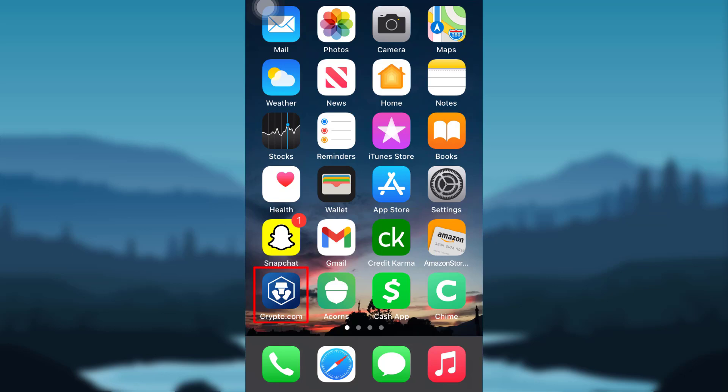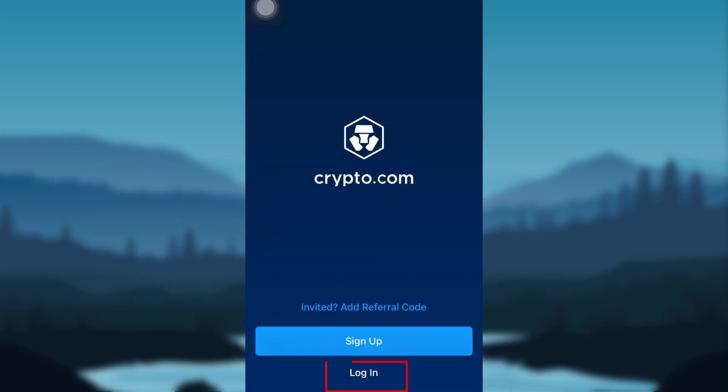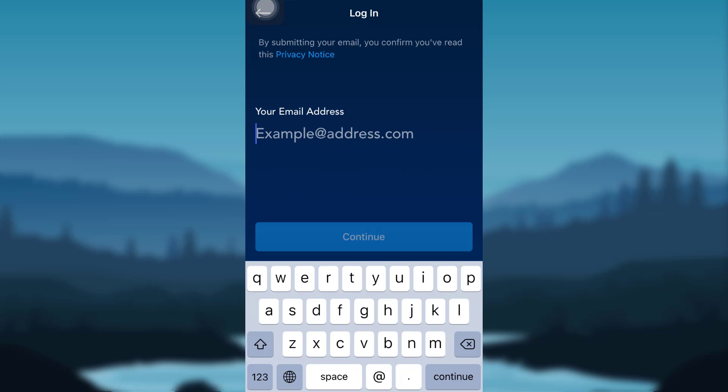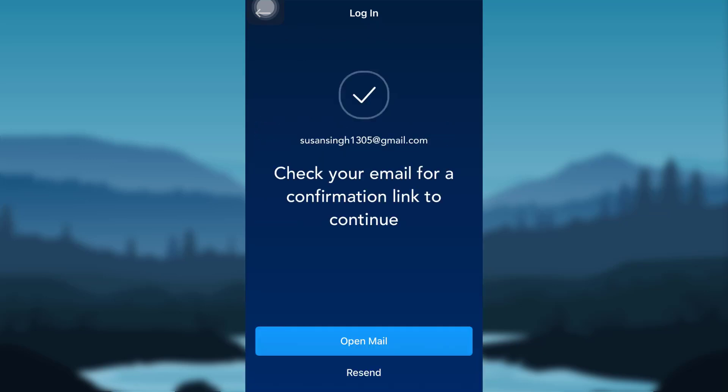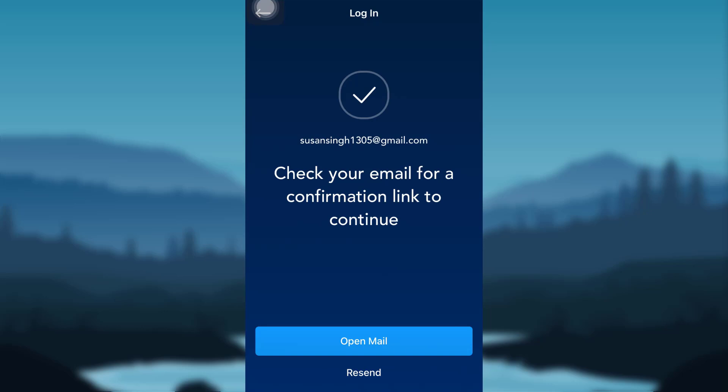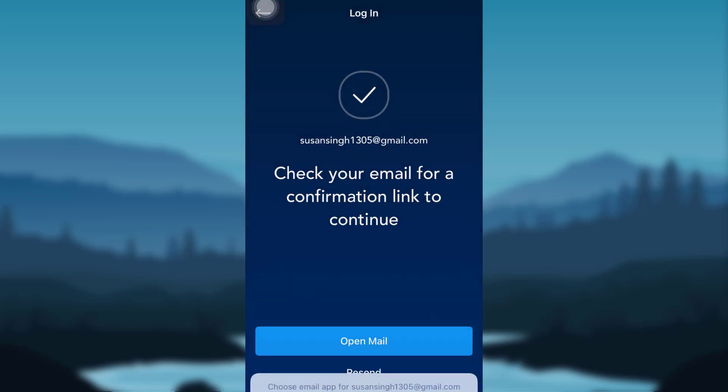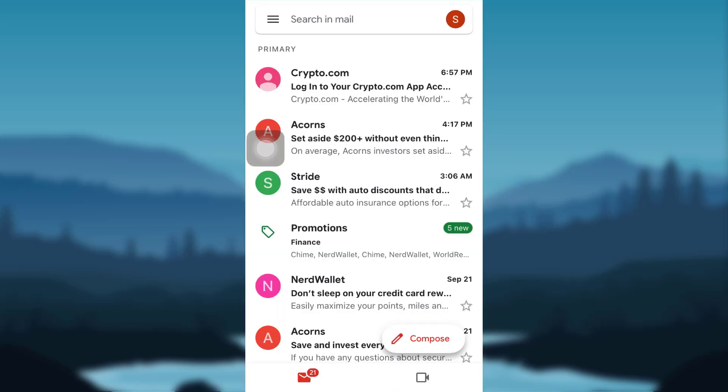First of all, tap on your Crypto.com app. After that, go to Login. You'll then have to enter your email address and tap Continue. Now check your email for a confirmation link to continue. Open your mail and then tap on the mail sent by Crypto.com.